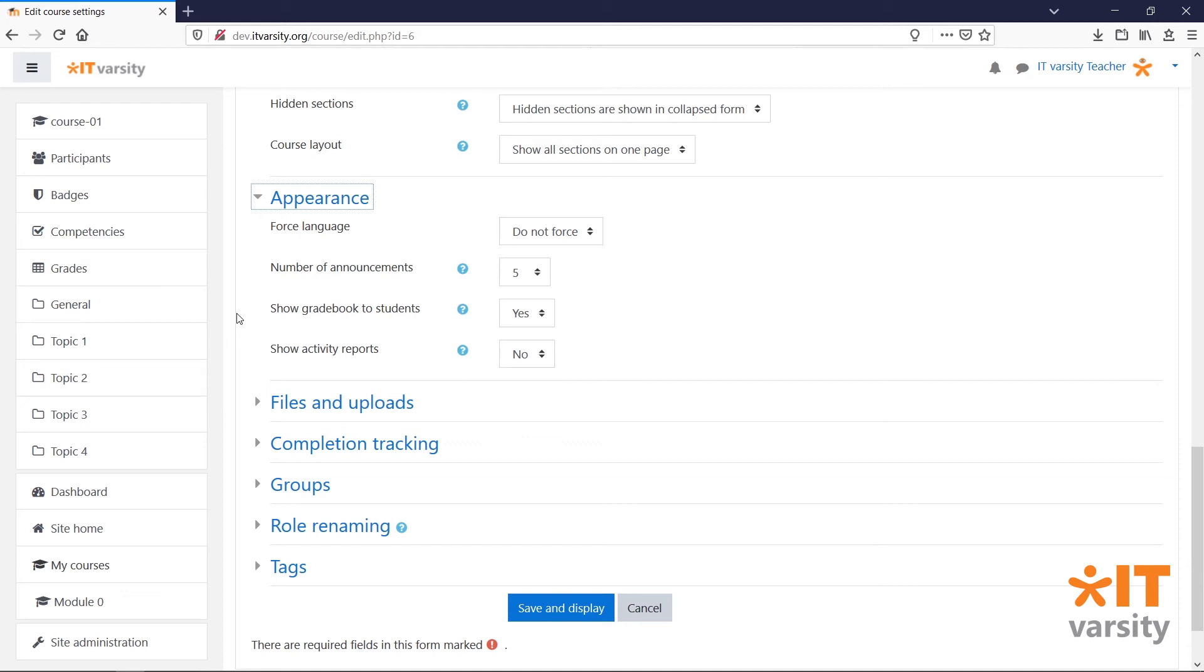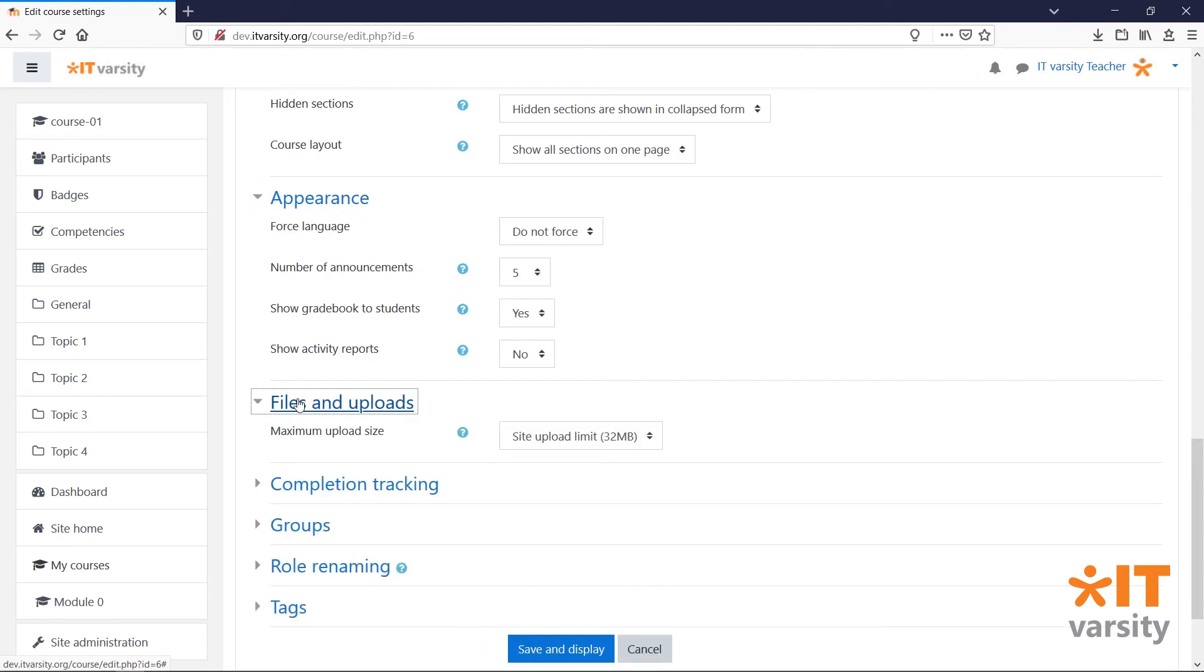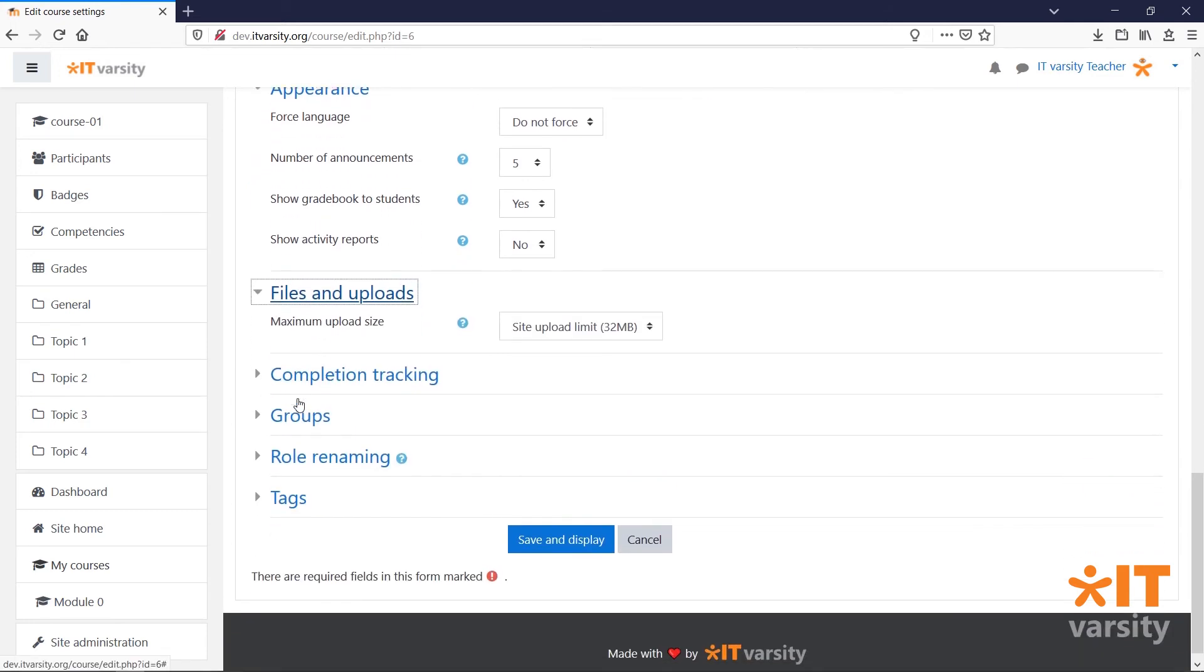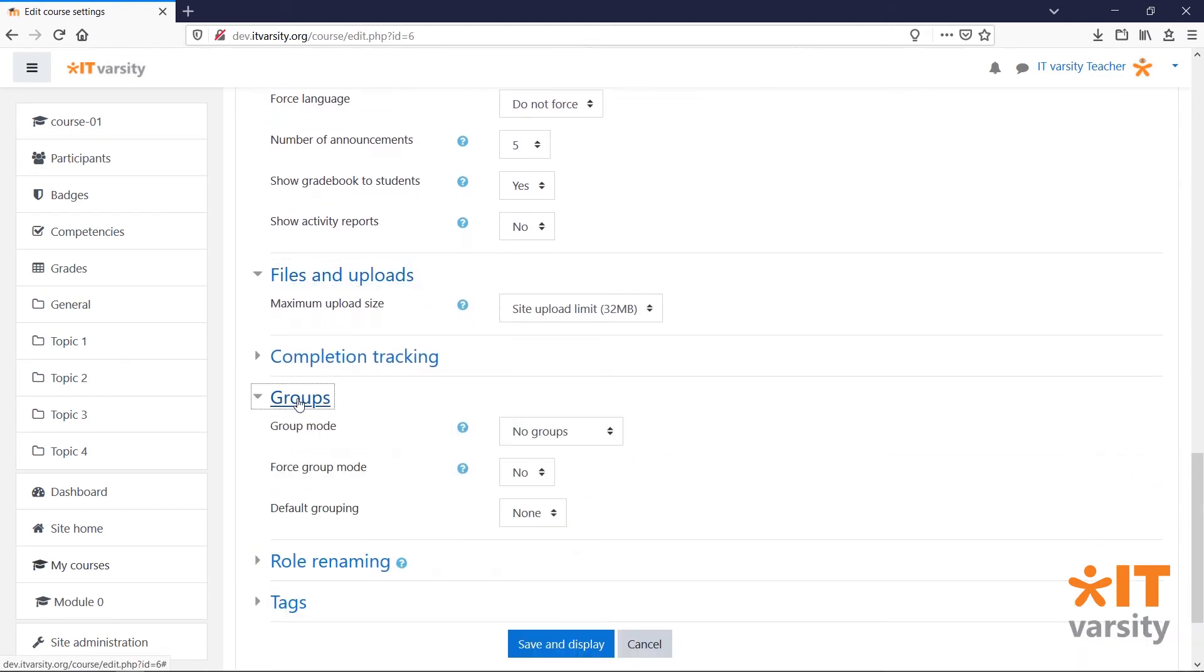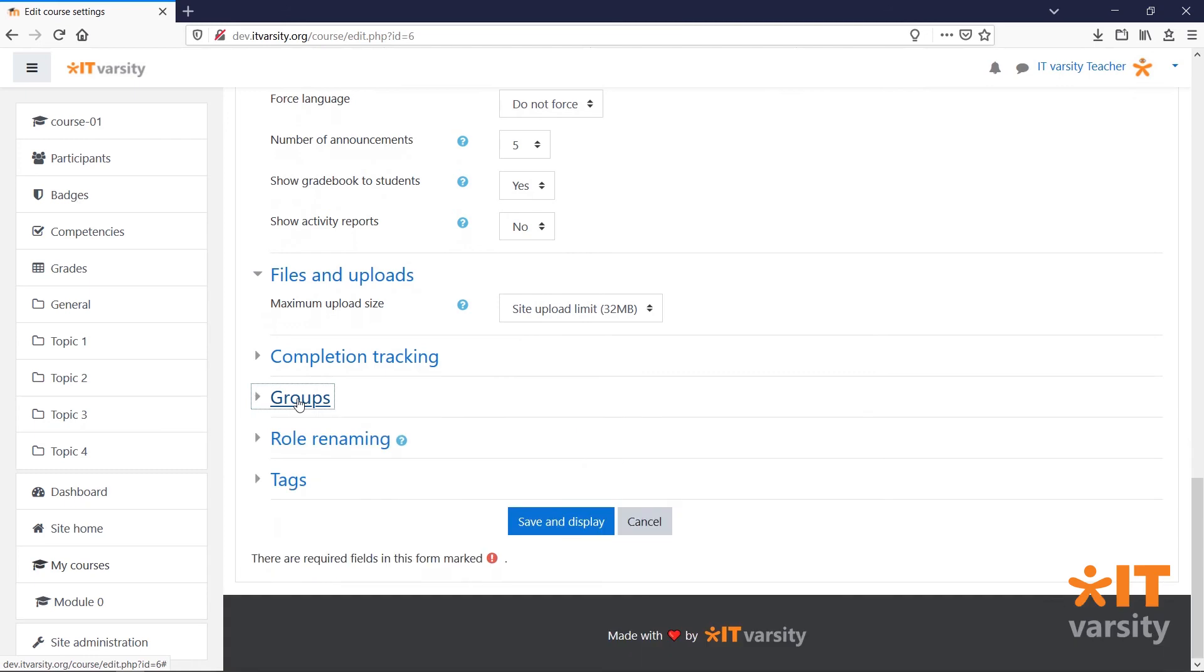Under Appearance, we can modify the appearance settings for our students. If we have assignment activities and we would like users to be able to submit assignments, we can set the assignment limit size here.